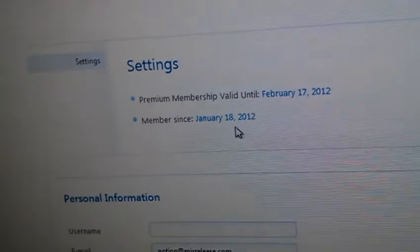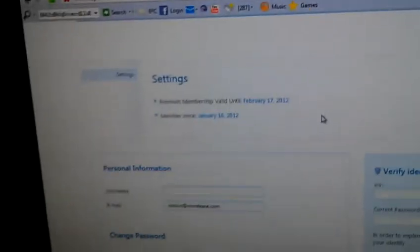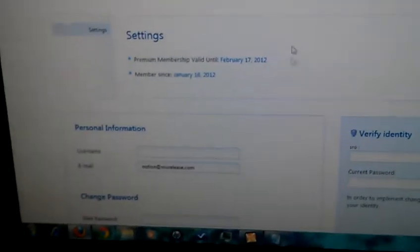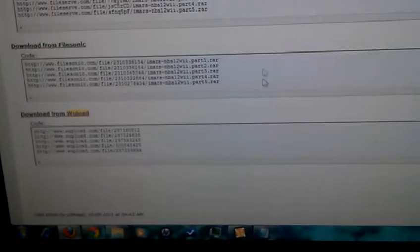Premium account validated to February 17th, 2012. Been a member since January 18th, 2012. So now what I can do with this is I can go to sites like this.